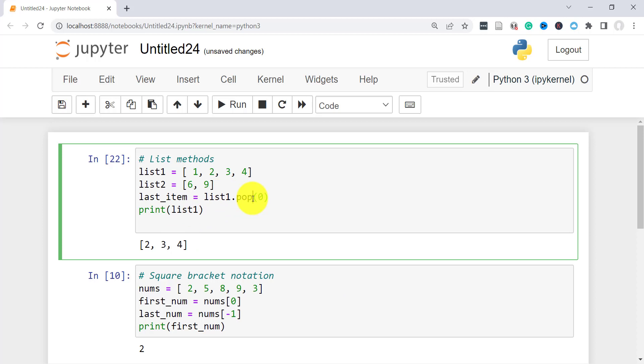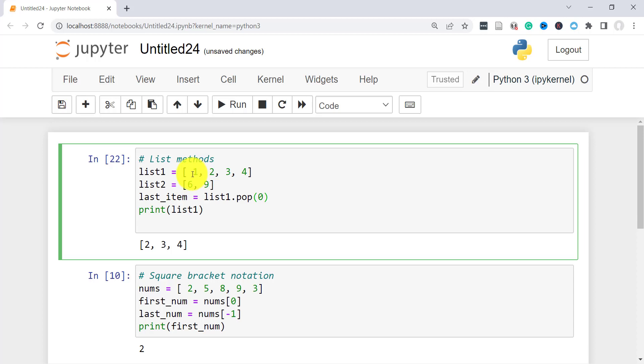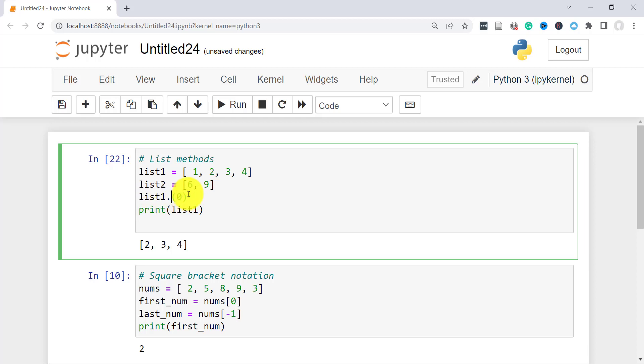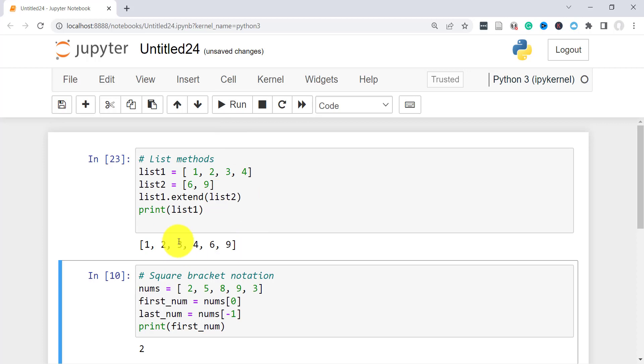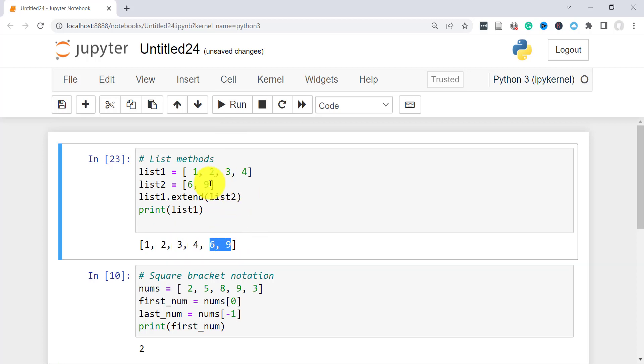Now the last method we'll look at is extend, which pretty much just adds another object onto a list. So here I have list 1 and list 2. If I wanted to add this to the end of list 1, what I'll do is call list 1 and then say extend, then specify list 2. Let's see if that works. And as you can see, it added list 2 to the end of list 1.